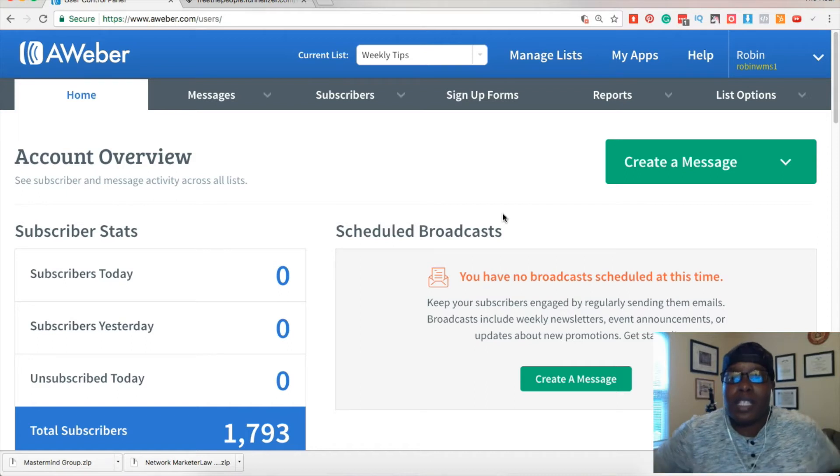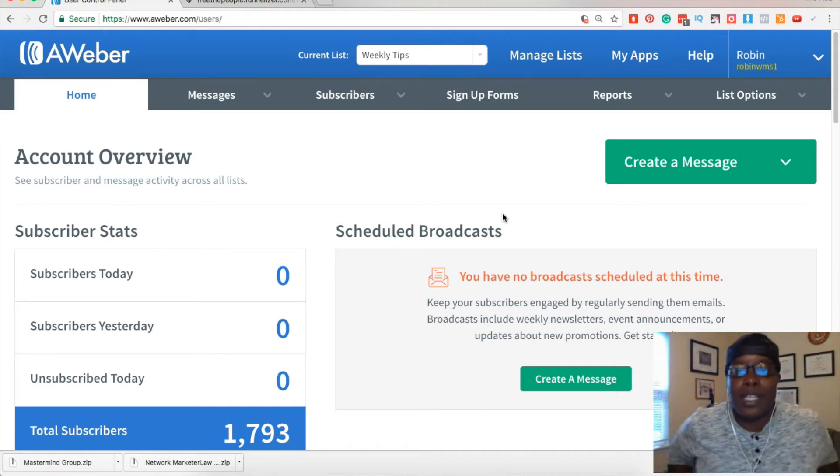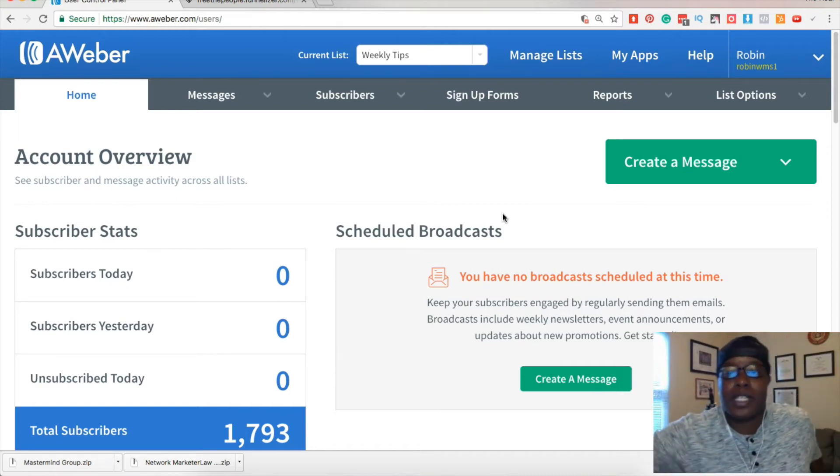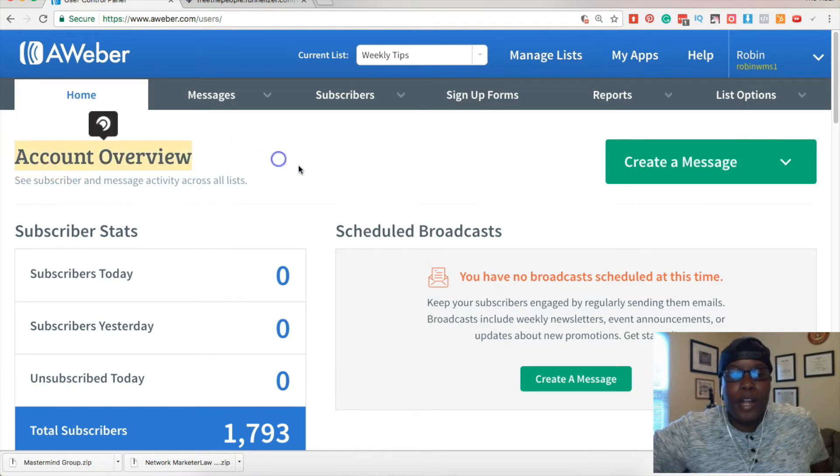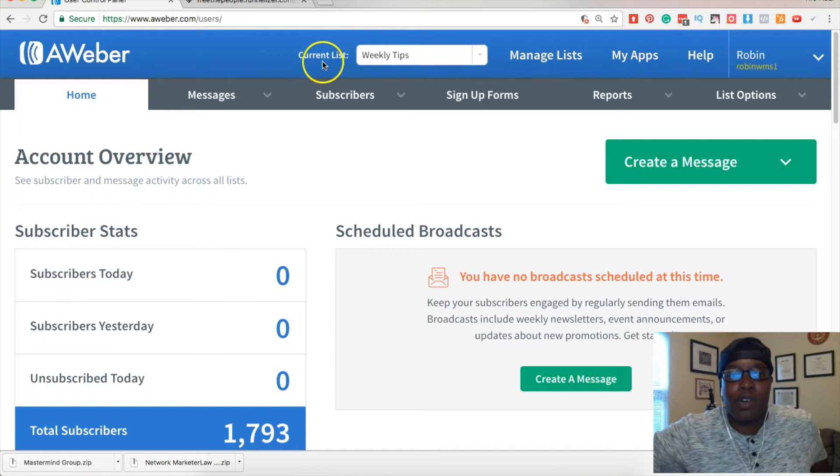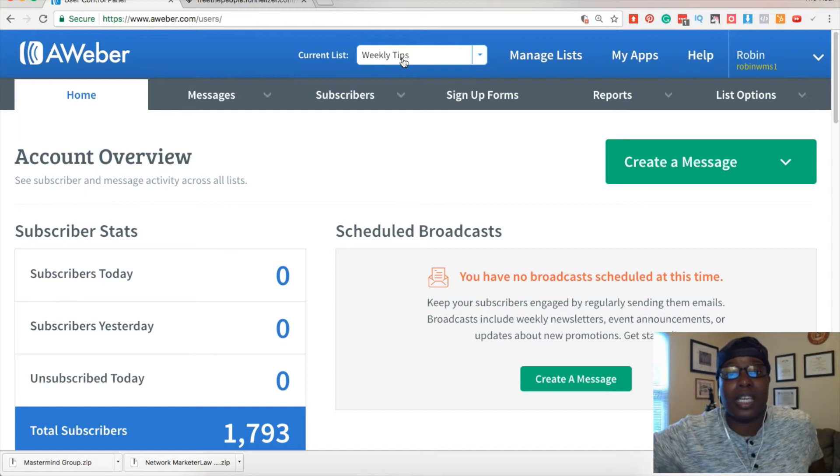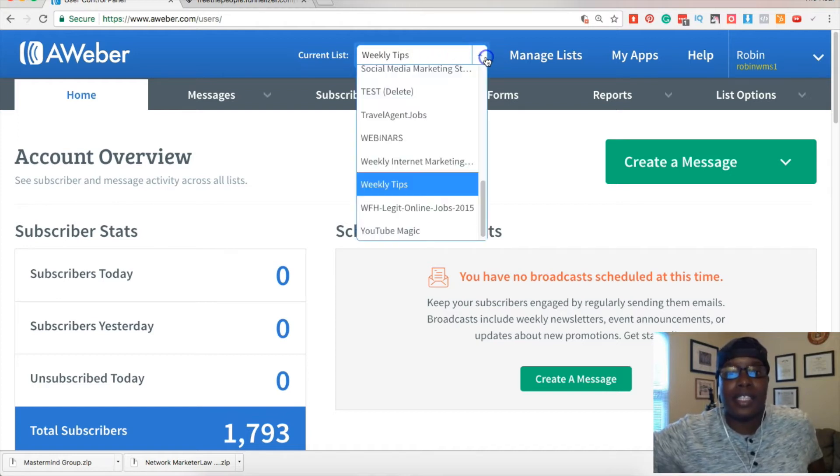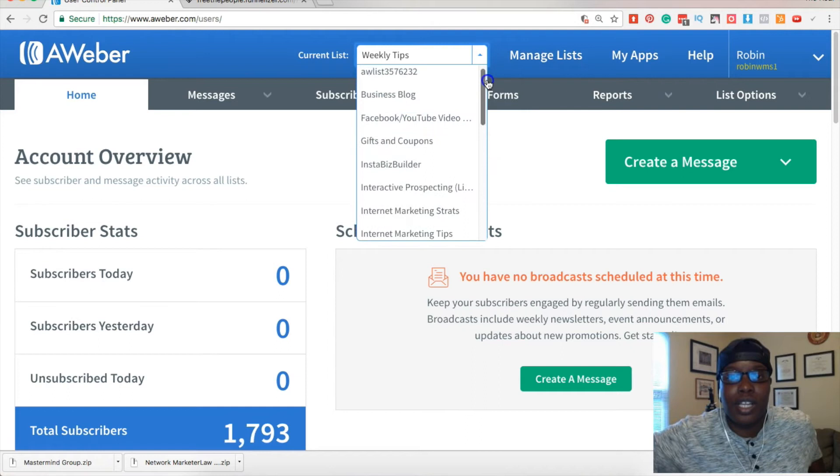When you log into your AWeber account, depending on what list is right here on current list is the actual list you are working on. So that is something to take note. Each of these lists has an option to turn the confirmed opt-in on or off.